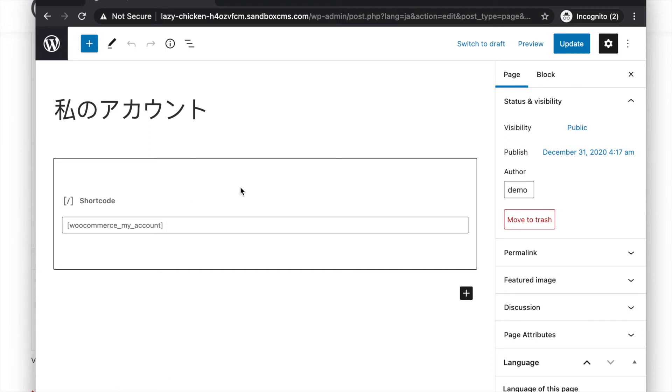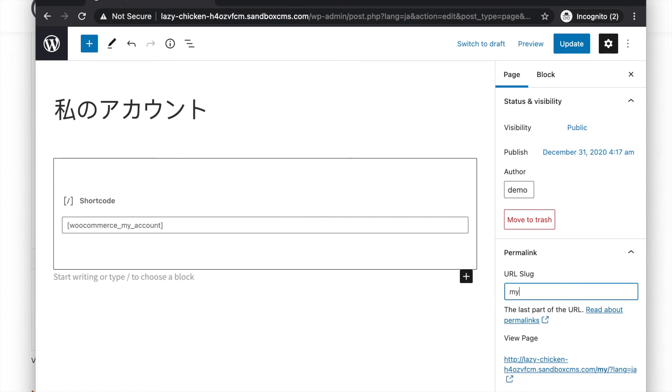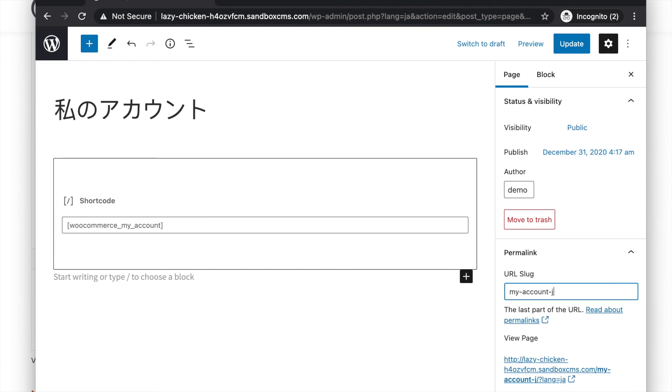What you are trying to do is change its slug or permalink. Click on the permalink meta box. You can see here the current slug and you can change it as you want. Let's give it my account JP and then don't forget to update.